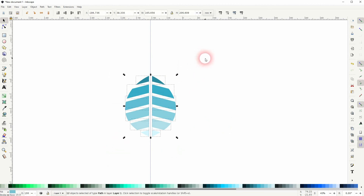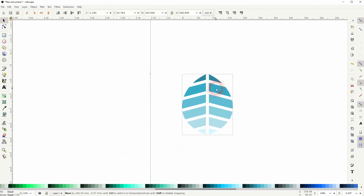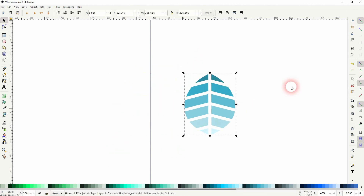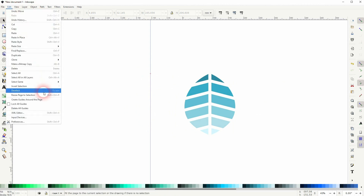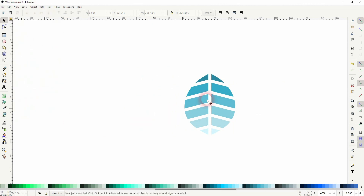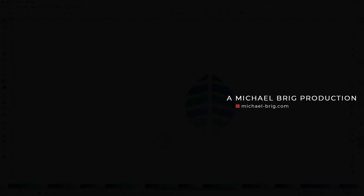Once you've got what you want, just select it all and press Ctrl+G to group. I'll delete all the guides. And this is how you can create this leaf logo in Inkscape. I hope this video was helpful — thanks for watching, and I'll see you next time.